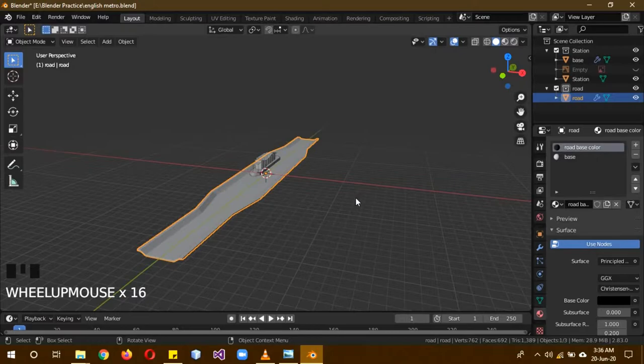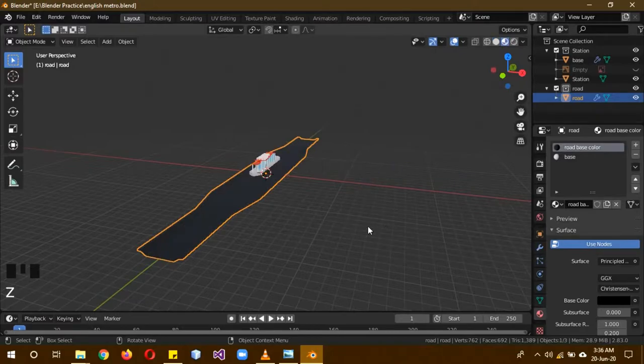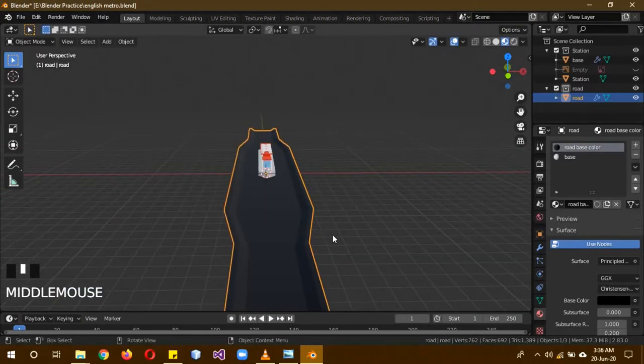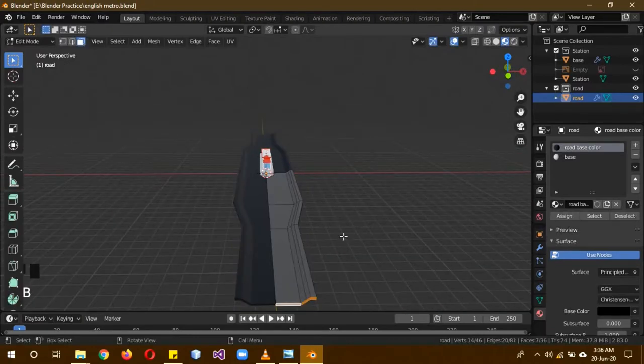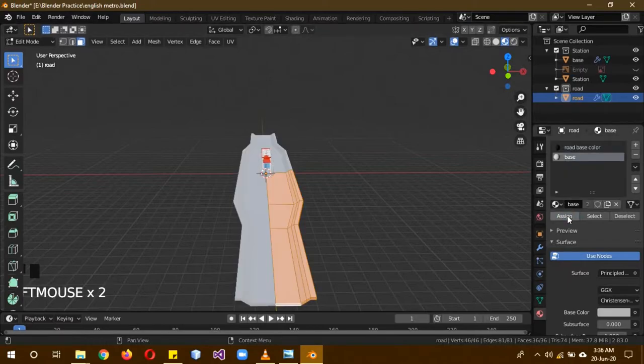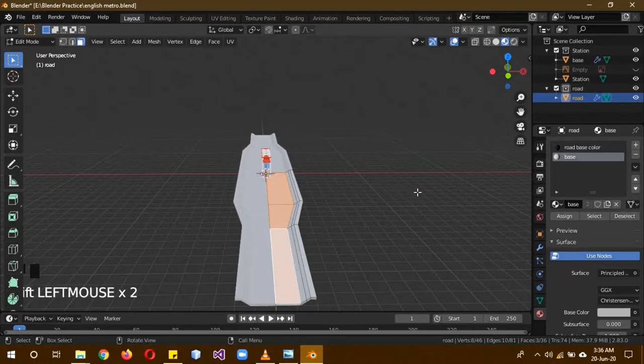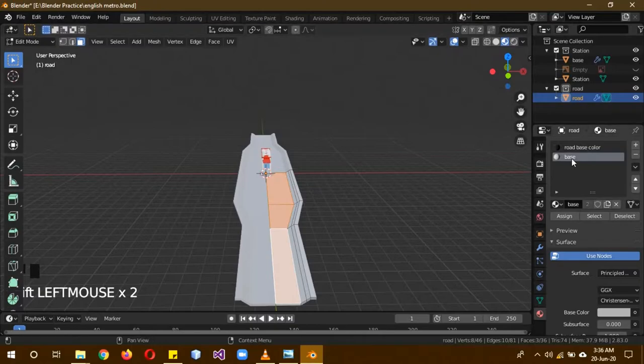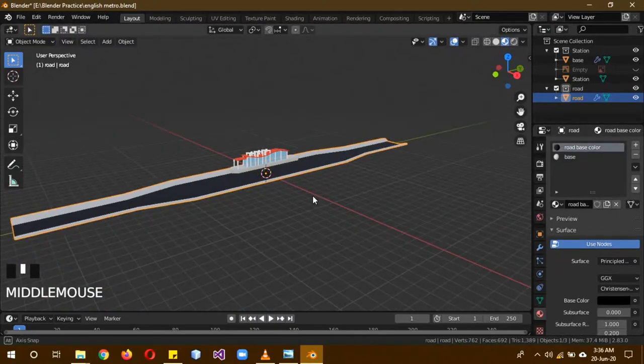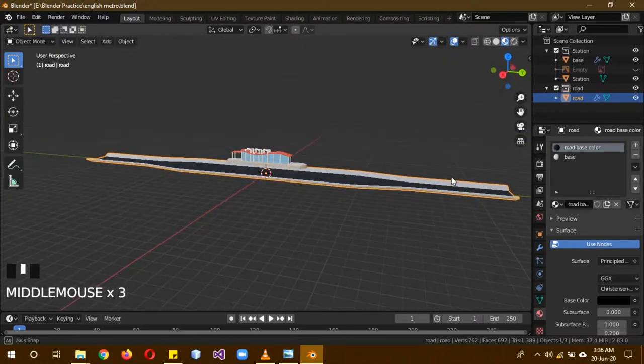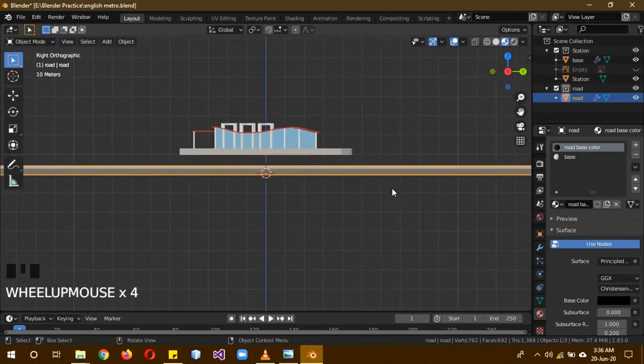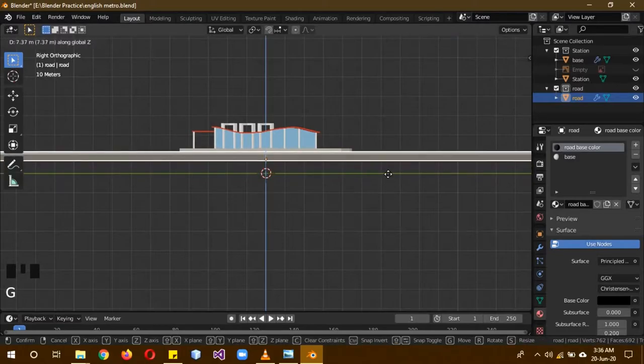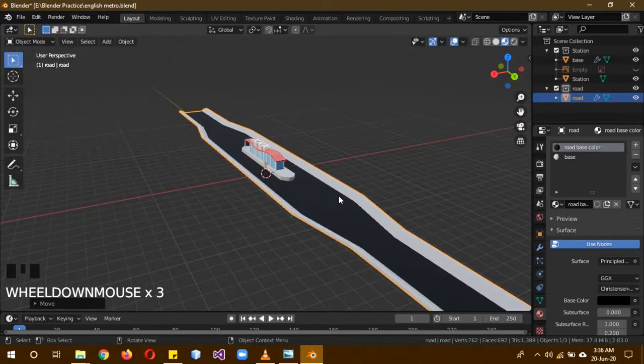Now click on that and then go into material preview. The cube is completely black. Click on Tab to go into edit mode, select everything, A to select all. Click on the base material, click on assign. Then deselect everything. Now click on these top faces, these three or four faces. Click on the road base material, then select assign. This way now only this part of the road is black. Now move the road, G and Z to move above so the station can rest on it.